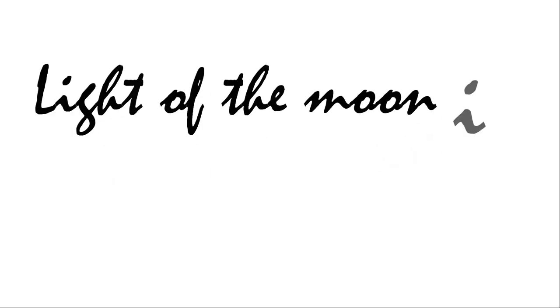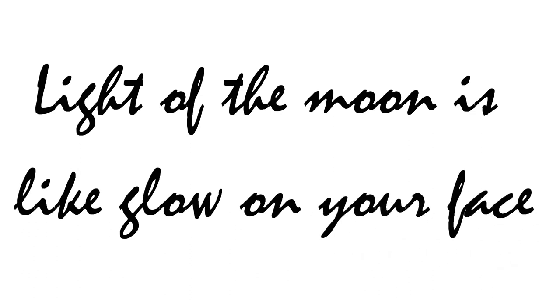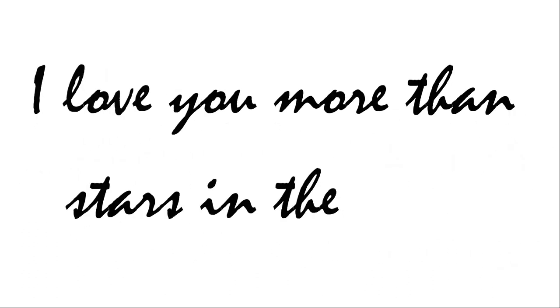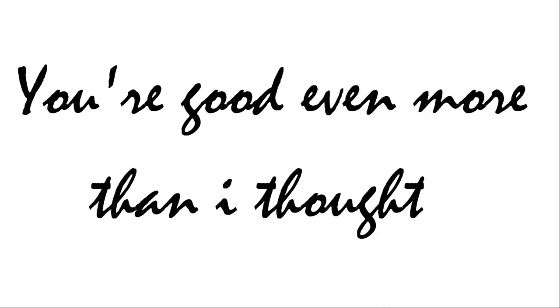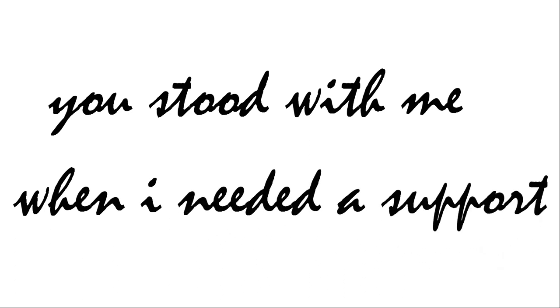Light of the moon, it's like glow on your face. I love you more than stars in space. You could even more than I thought. You stood with me when I needed support. Baby the goodness in your heart.